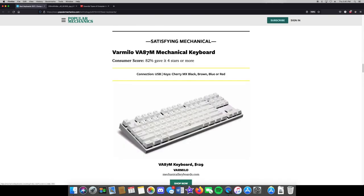Starting with the mechanical one — this is what your basic keyboard looks like. It has your arrows and your QWERTY layout. At the top you have your function keys, and then you have your fast-forward, pause, play, reverse, volume, and brightness controls.